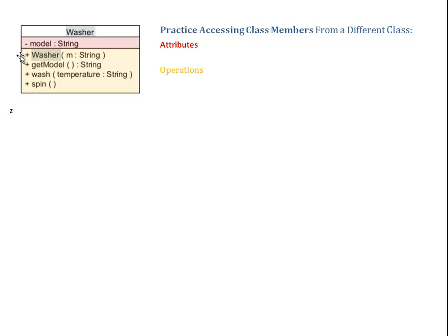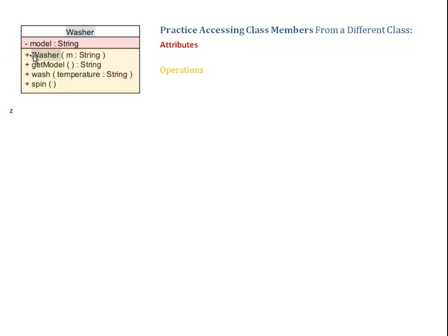Here we have a constructor, and my constructor has one parameter. That means my washer can initialize the fields. In this case, one single field model, if and only if we provide an actual model. This has to be of type String.